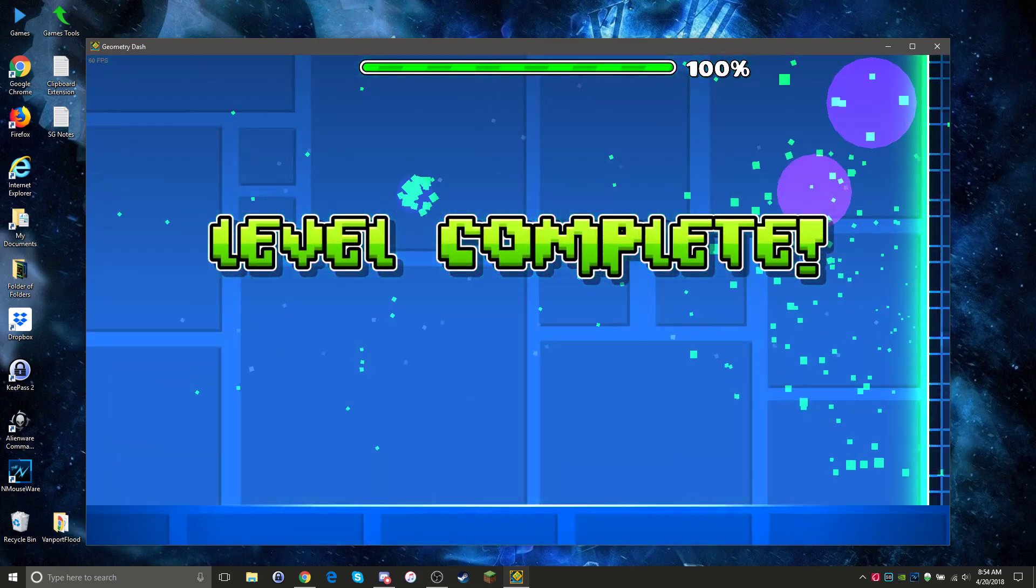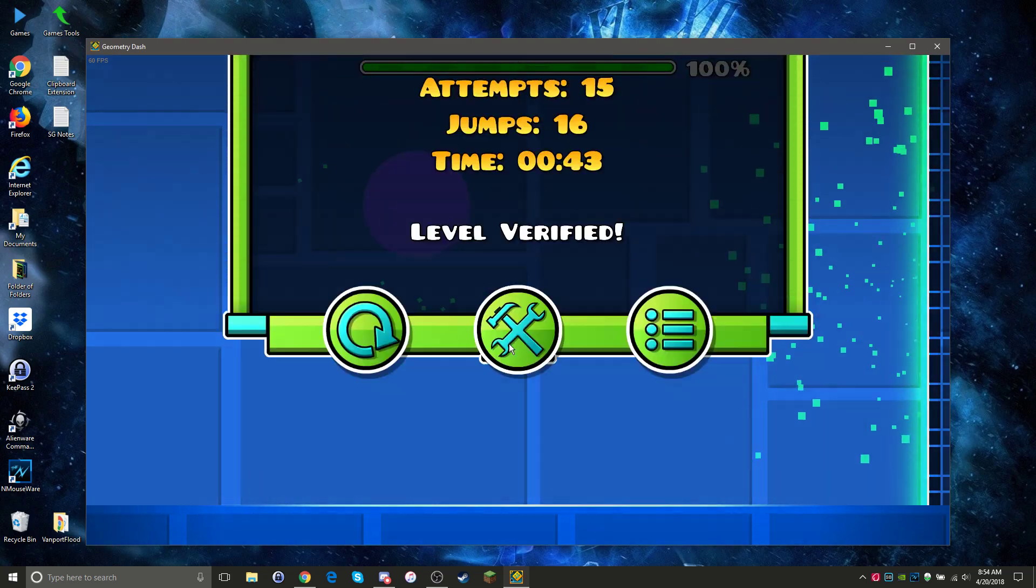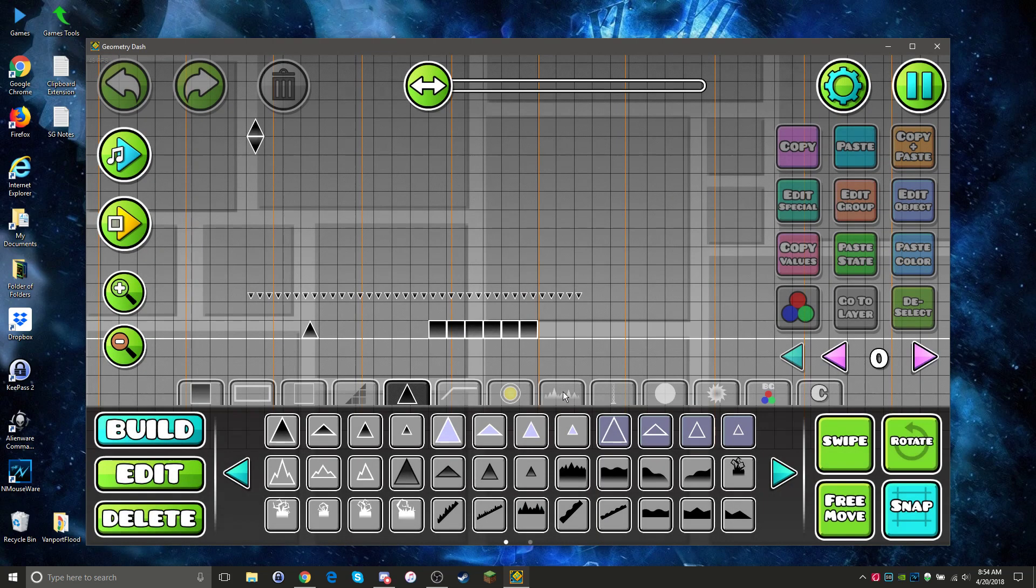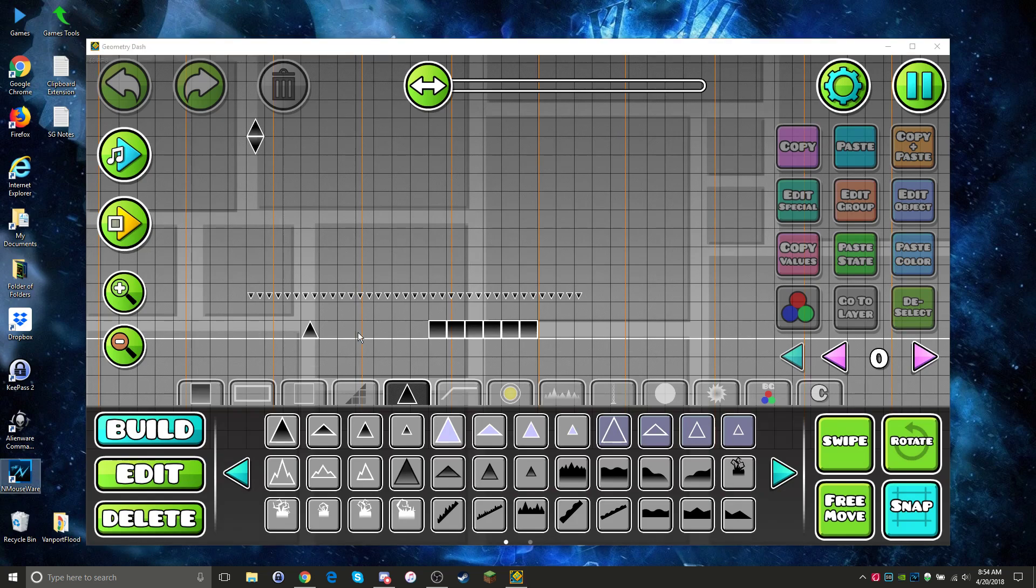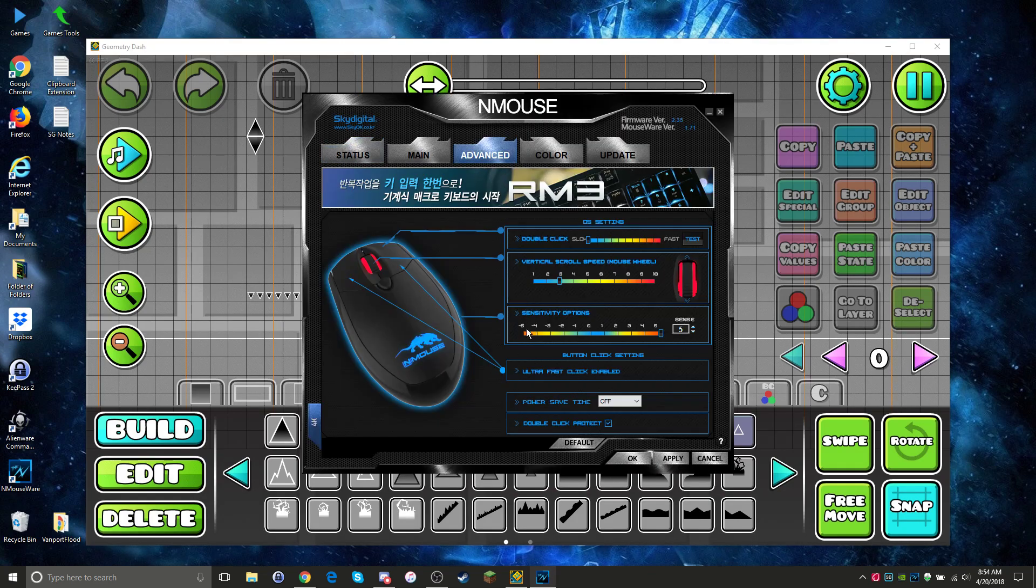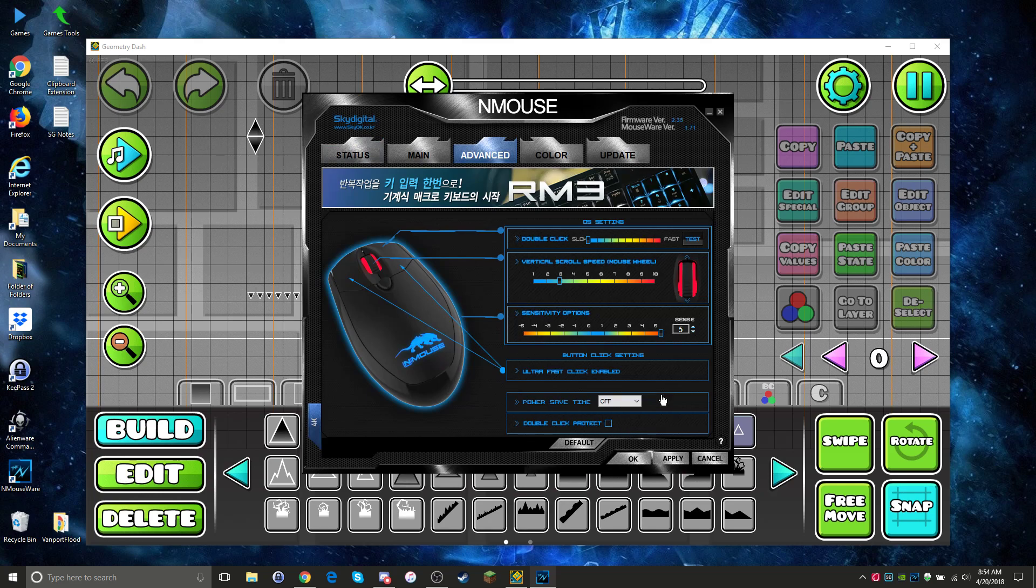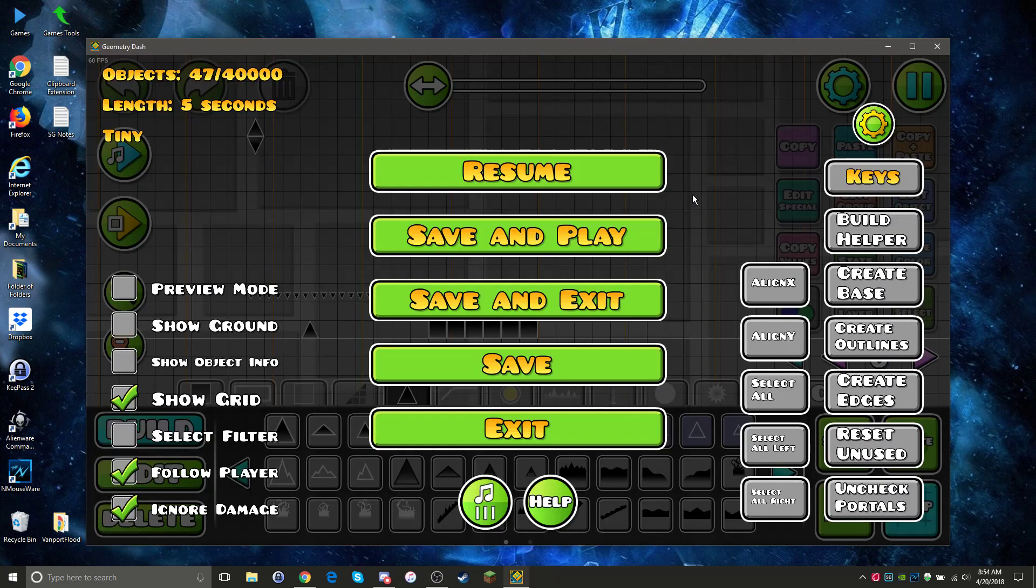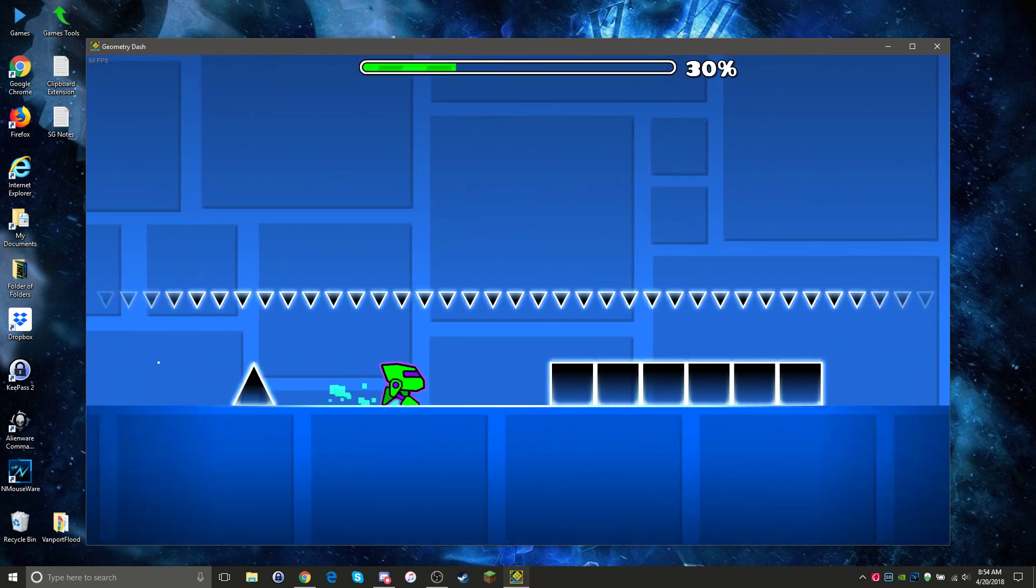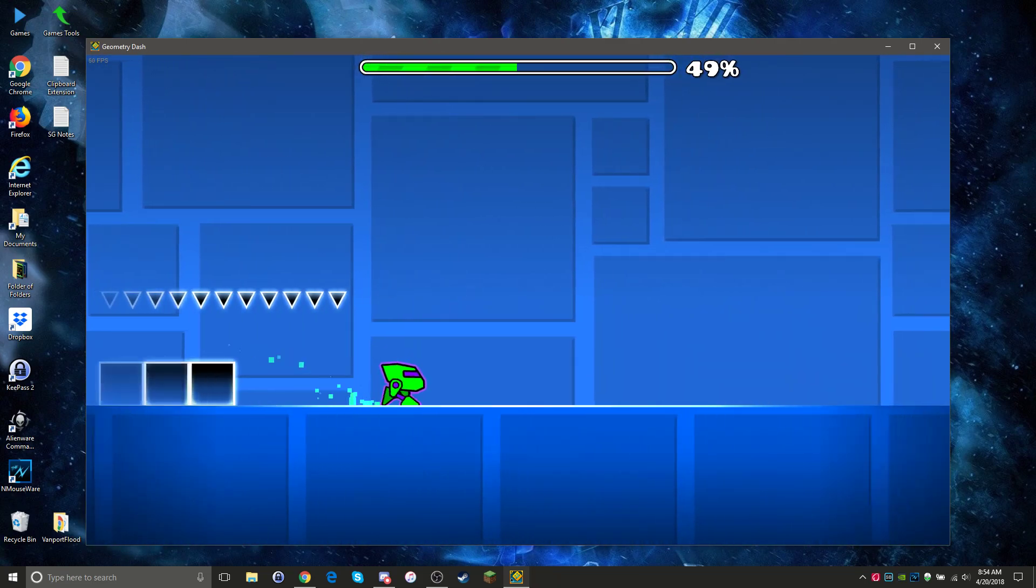So the problem is obviously the mouse, and after a little bit of looking I've figured out how to fix it. You have to get the mouse software, go to advanced, turn off the double click protect, hit apply, hit OK, and then you can try out the test level and it works just fine.